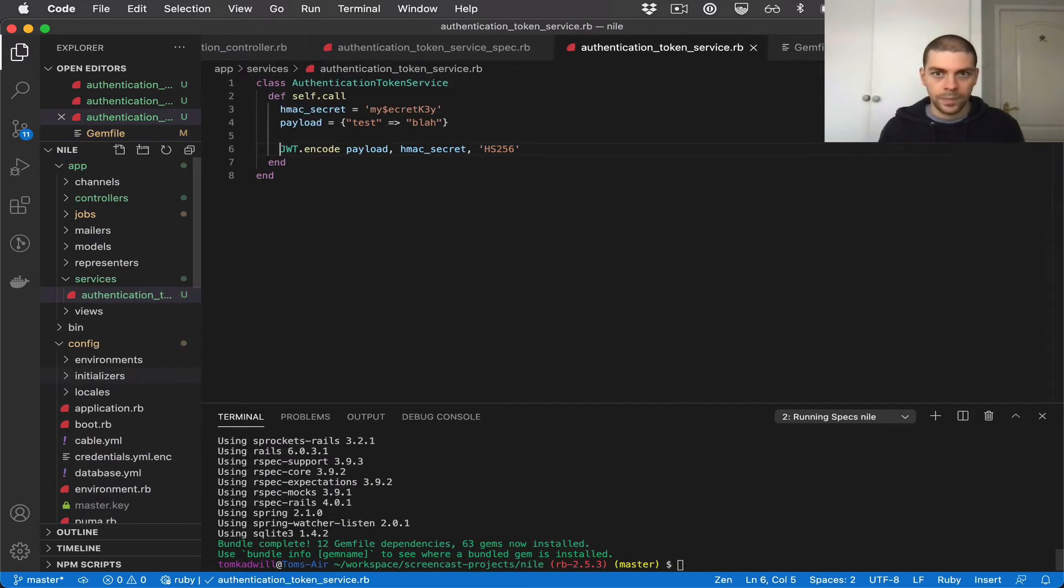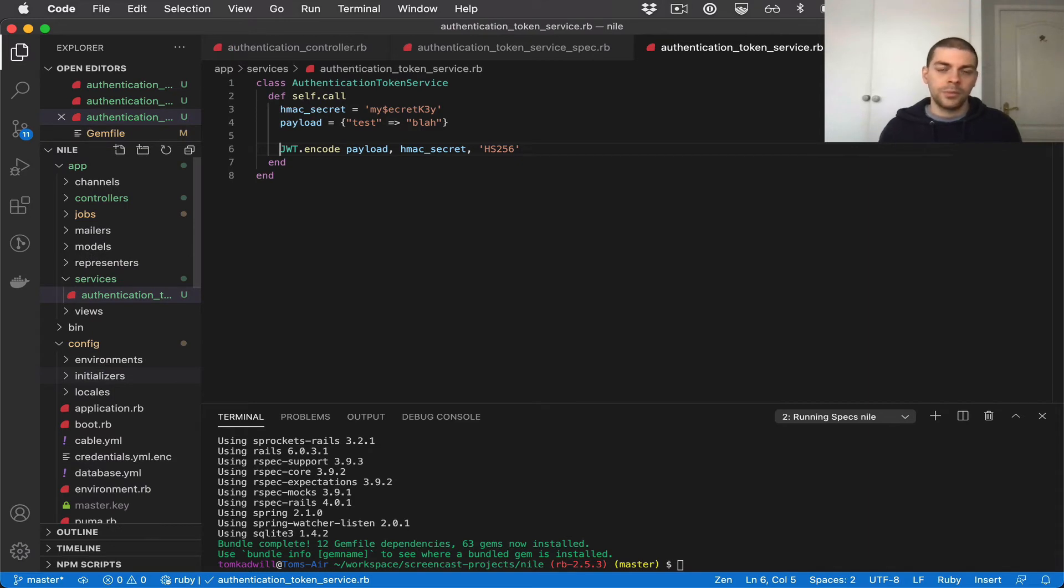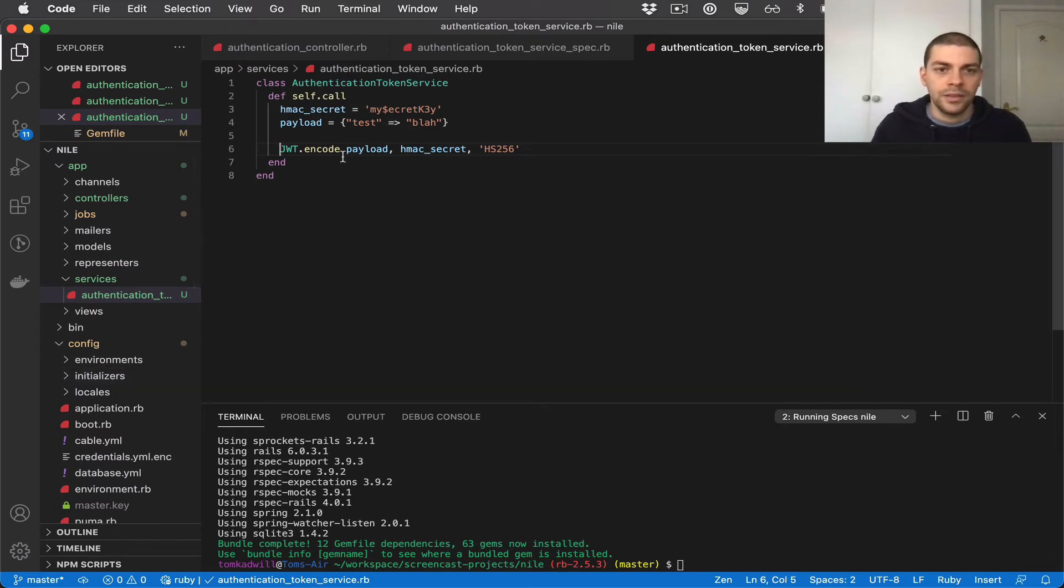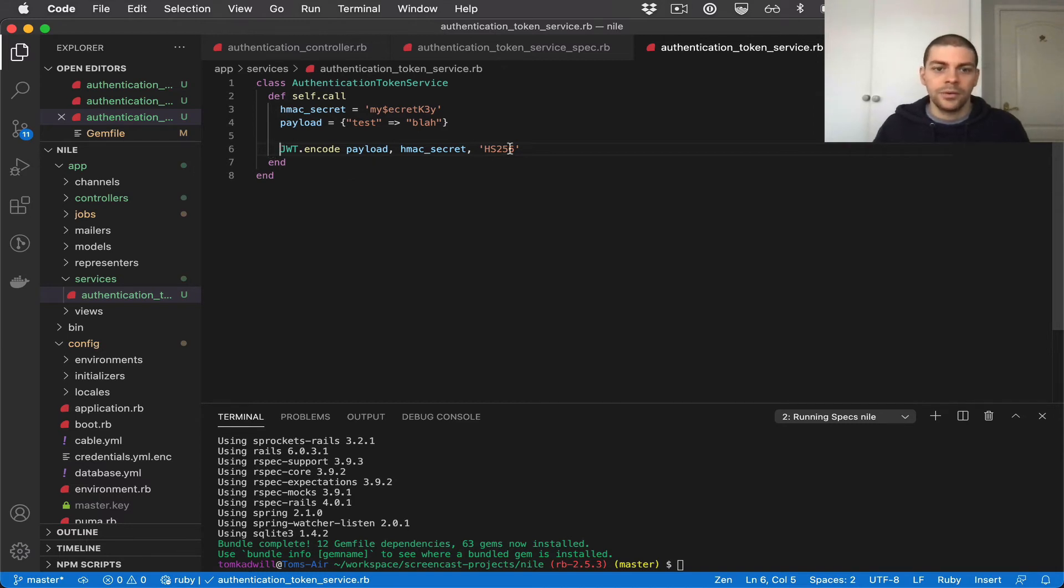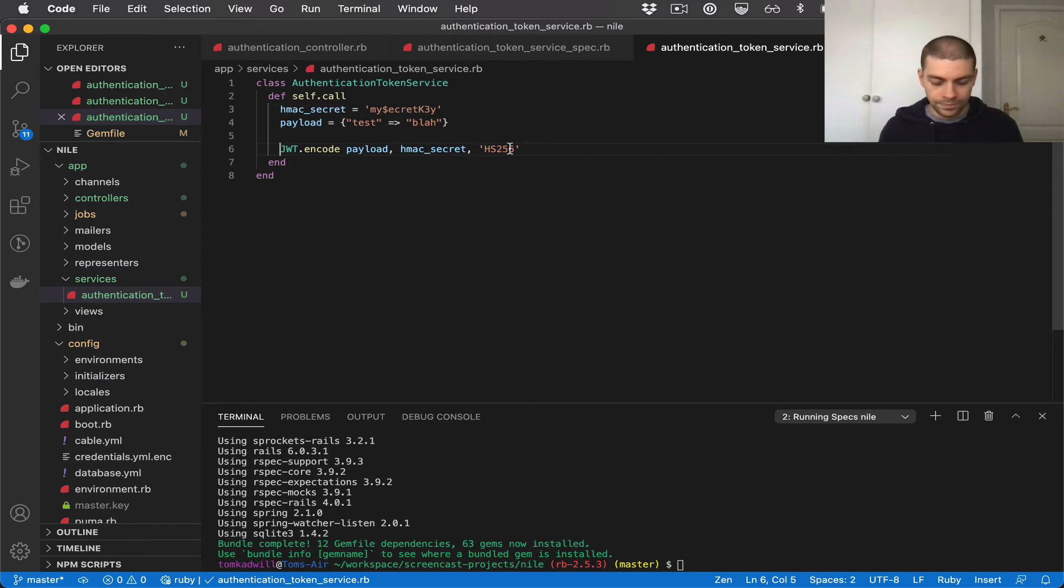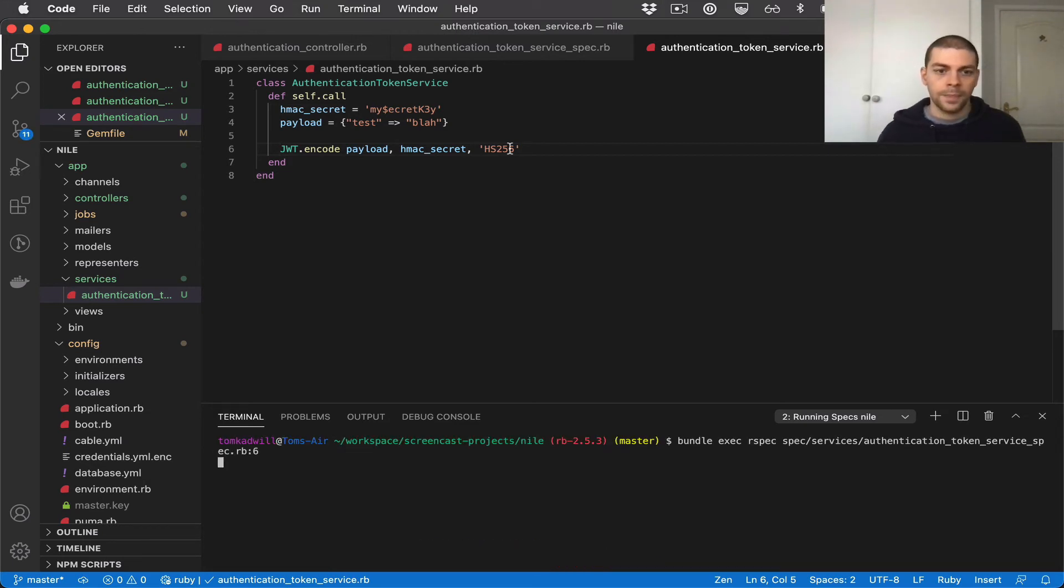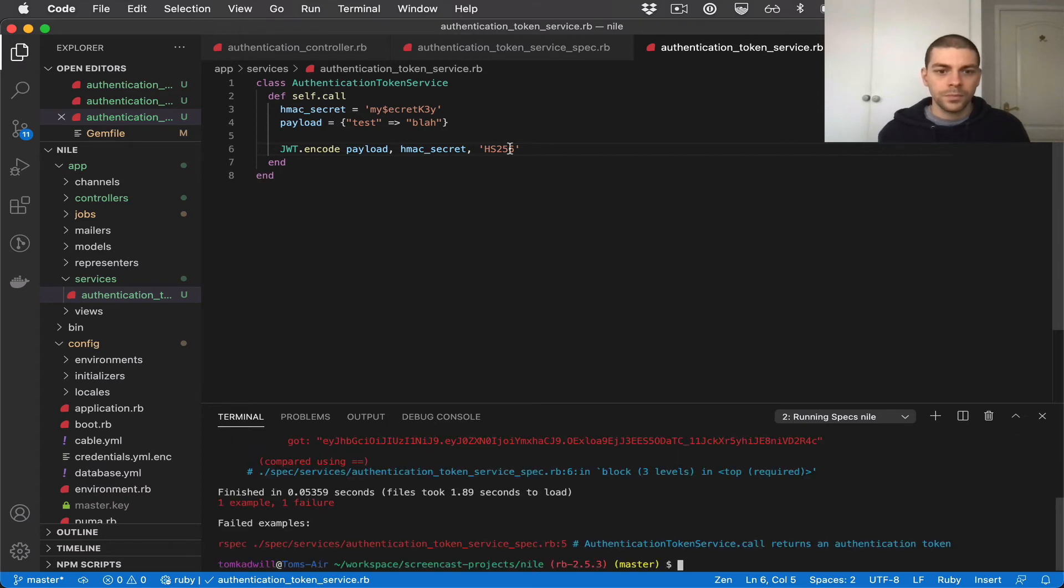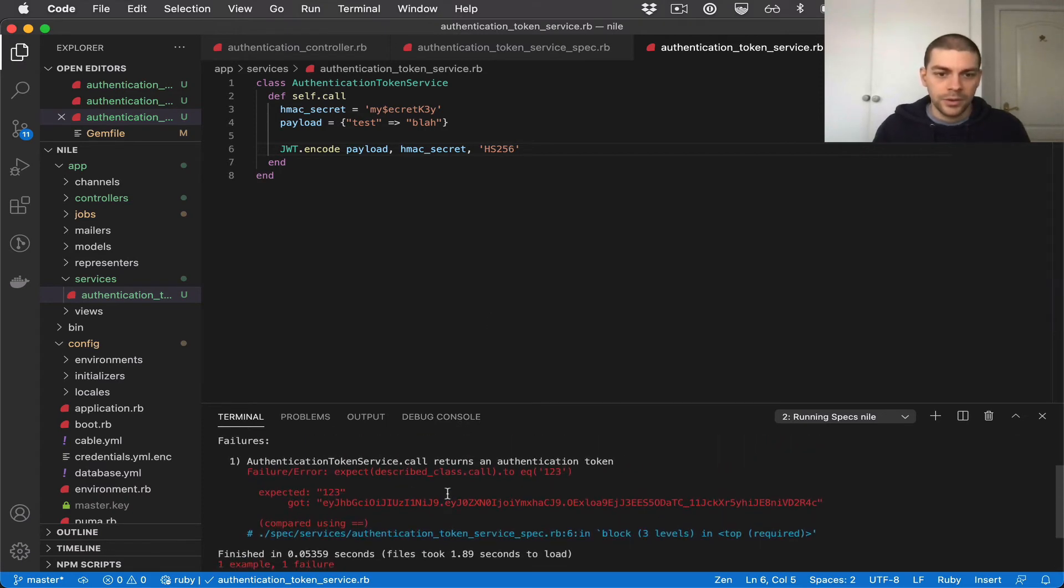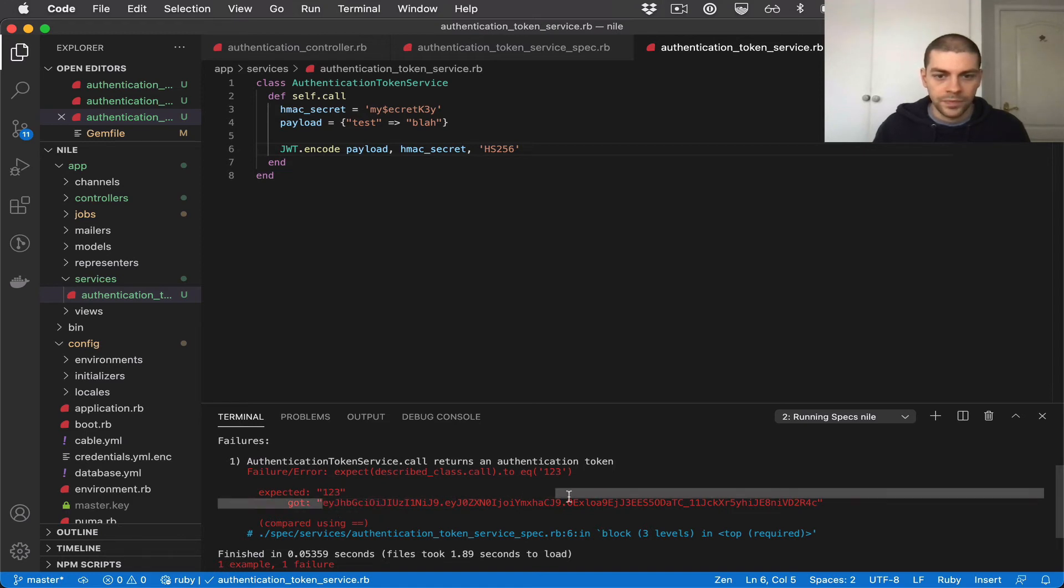So now I should be able to run my tests again and I'll get a failure because the JWT is actually being returned now instead of just the string 123. And there we go. So we're expecting 123 but we're actually getting this JWT.